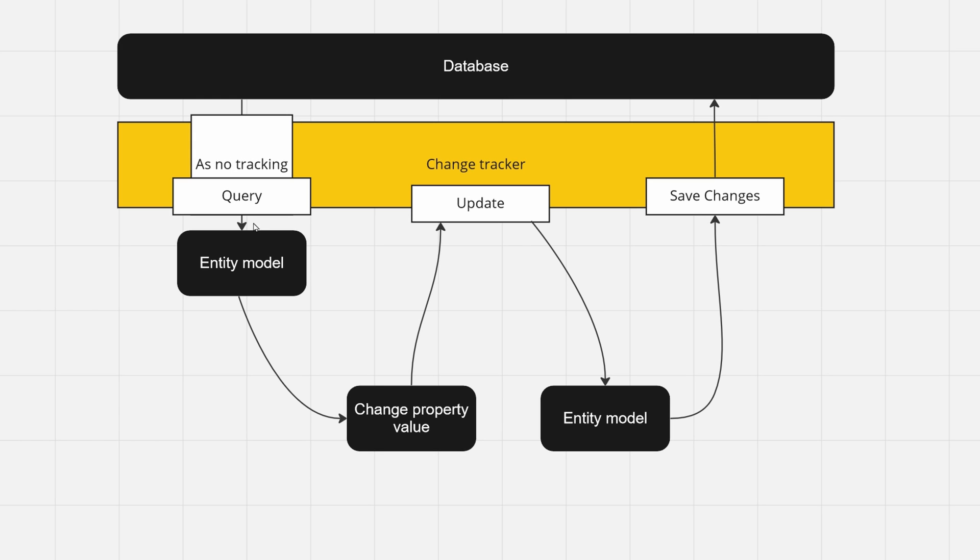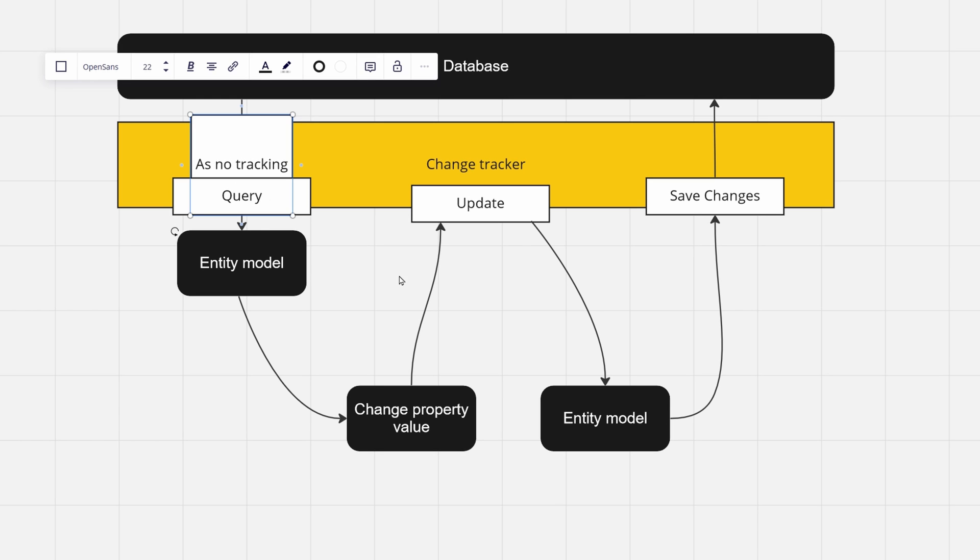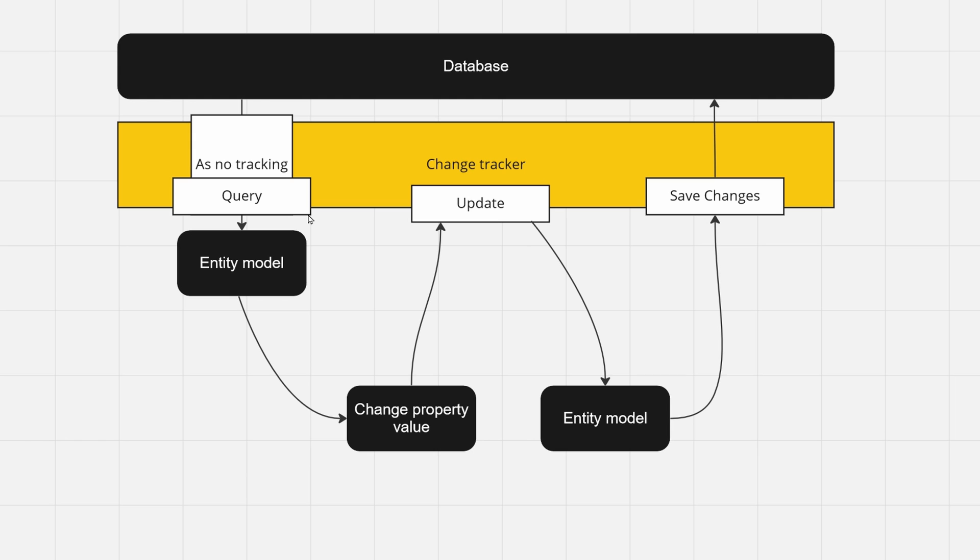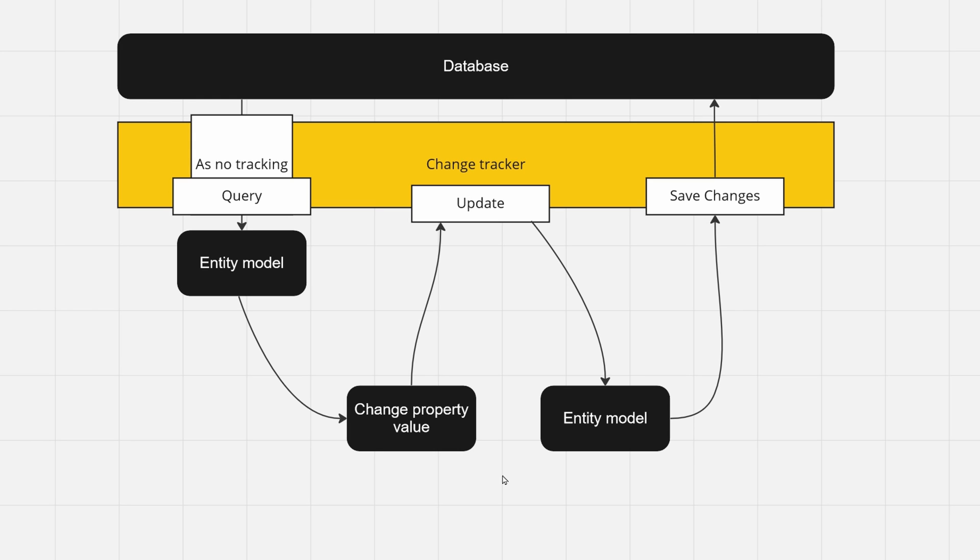We query for your entity model, you set it as no tracking, so no change tracker is instantiated, and you change some values in it. So how do you propagate it into your database?